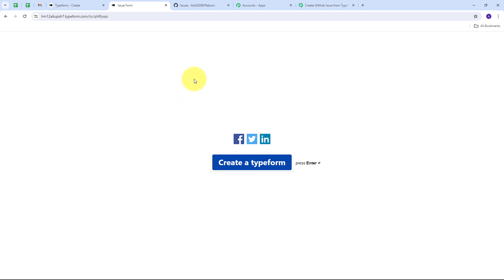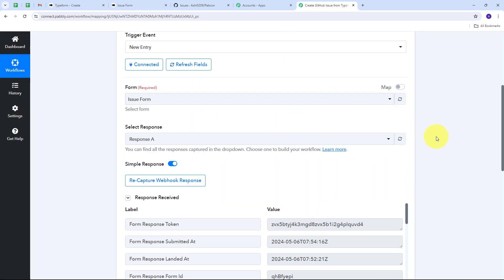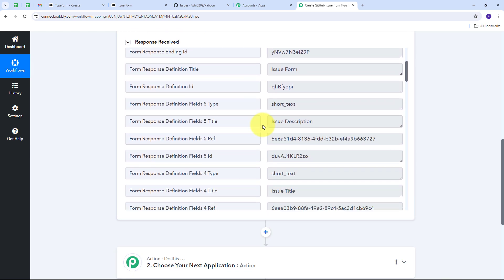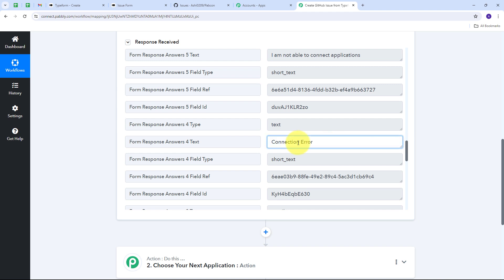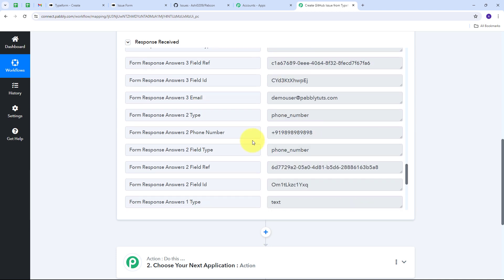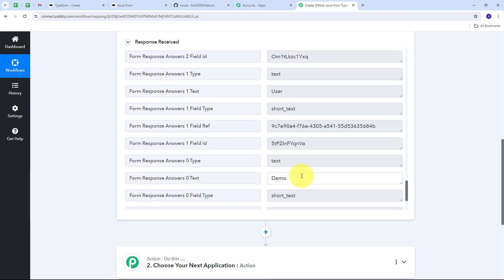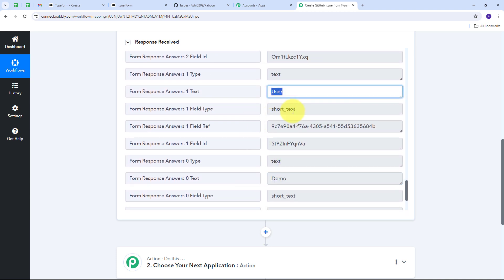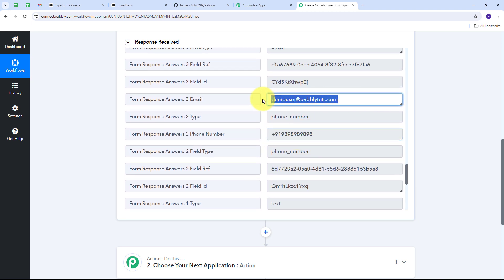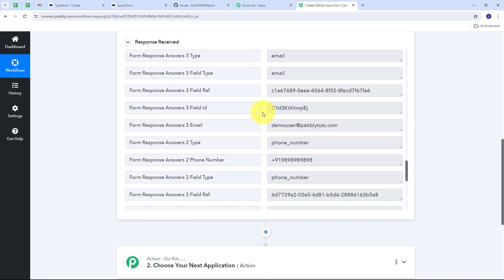I go back to Pably Connect and can see the response has been received. In this response I have all the details of my form submission: the issue title 'Connection Error', the issue description 'I am not able to connect applications', and the user details — first name 'Demo', last name 'User', a random phone number, and email demouser@redpablitudes.com. Now I need to use all these form submission details to create a new issue in GitHub, so I'll set up the action tab.